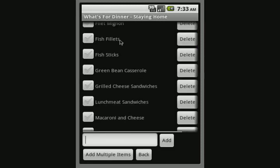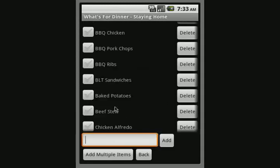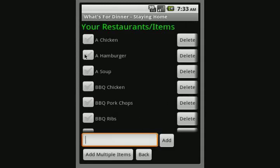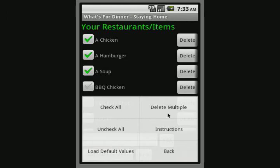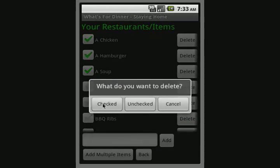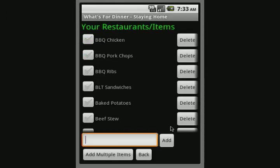Now you can back up — if you scroll up to the top of your list, there's your chicken, hamburger, and soup. You might not necessarily want those, but just for demonstration I put those in, so let's take those back out. We're going to delete all the checked items — boom, they're gone. So now once you've culled down your staying-home list, what you can do is come back here.